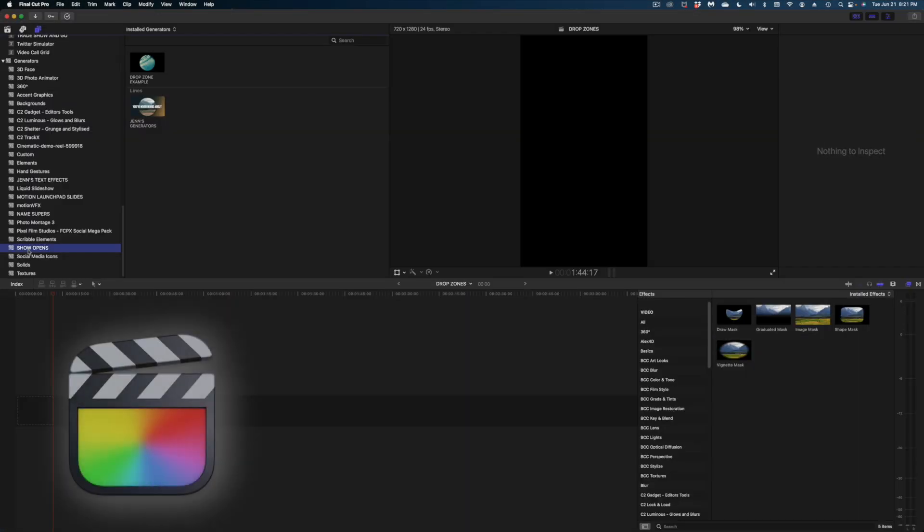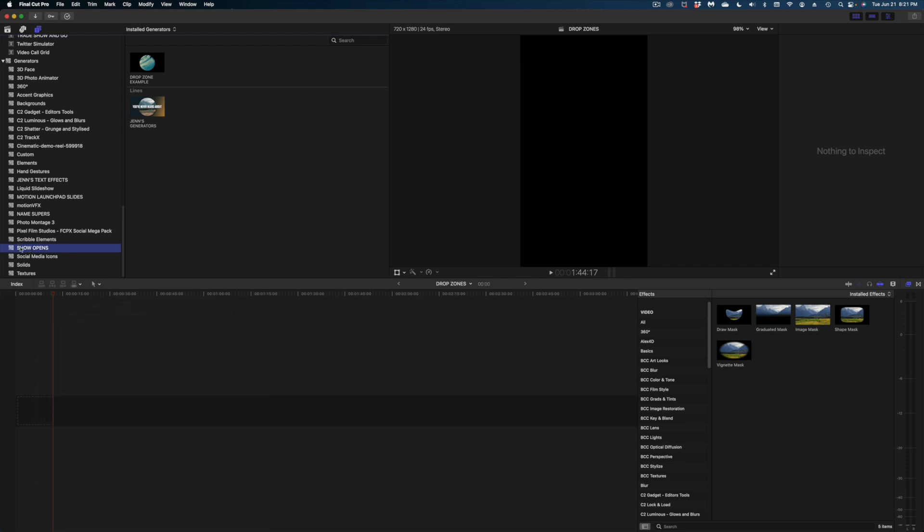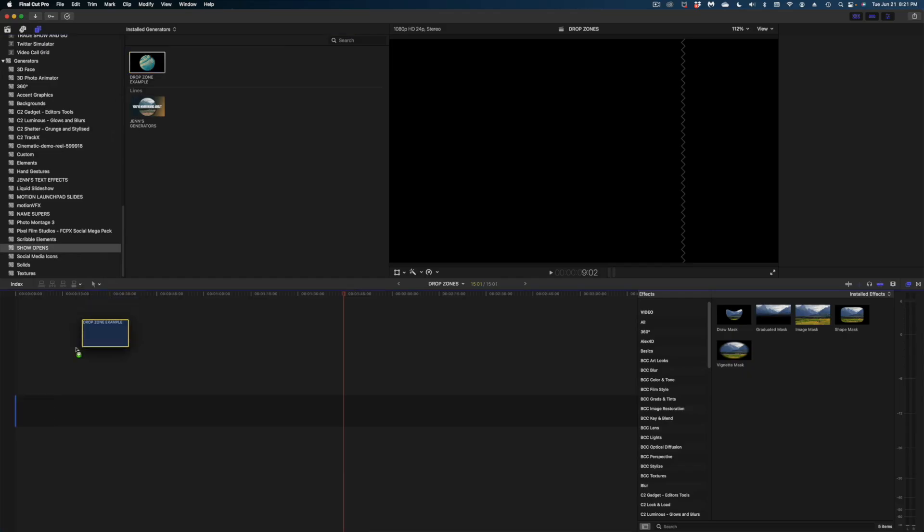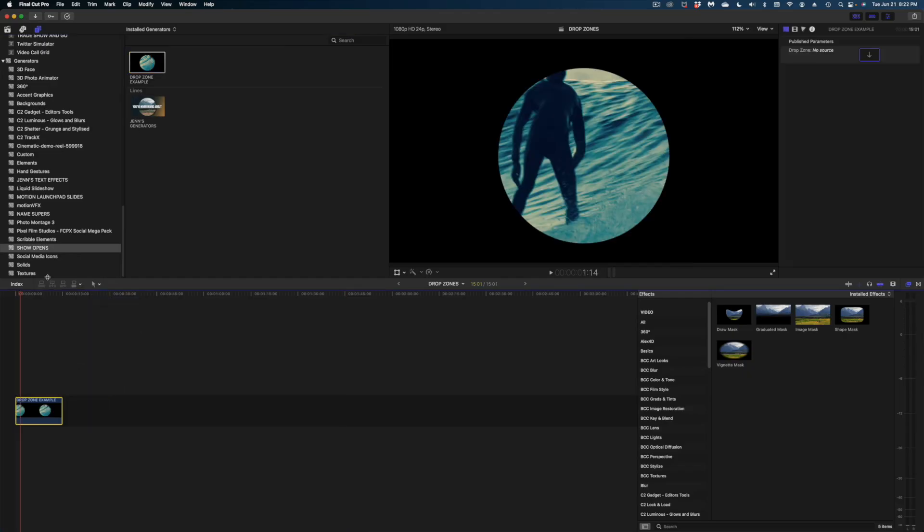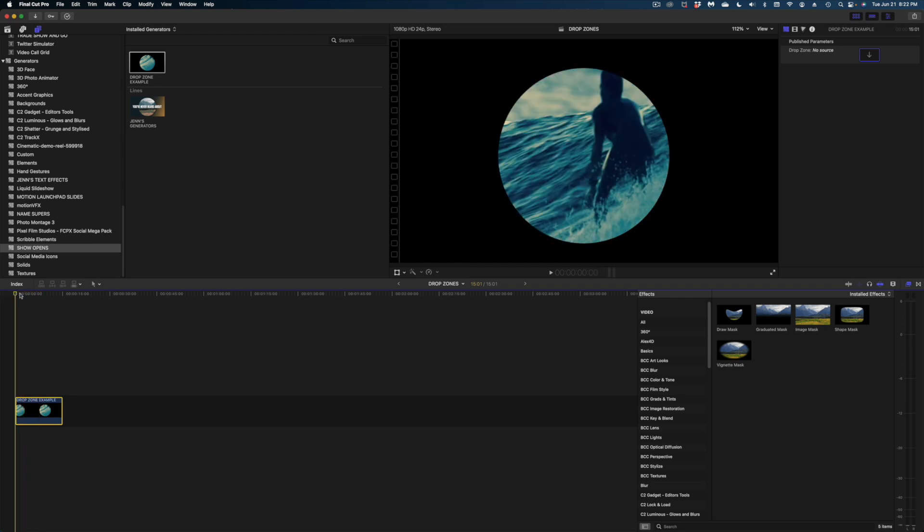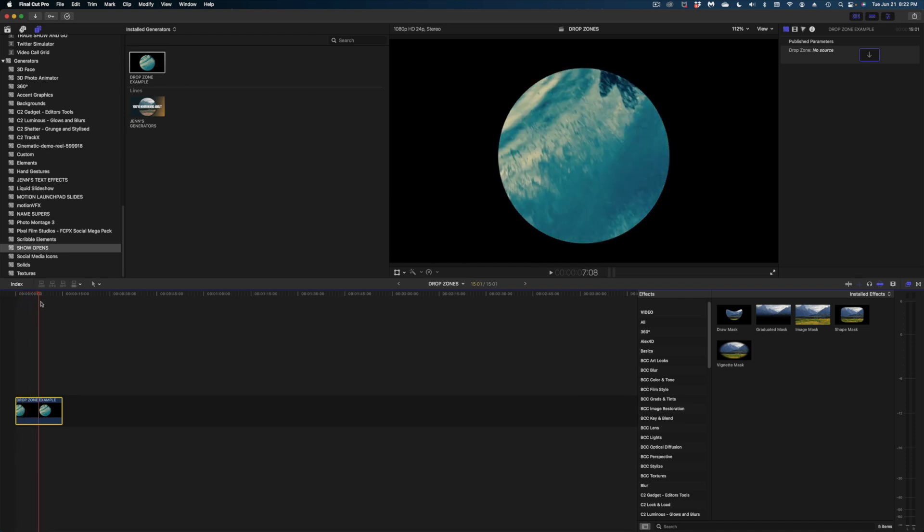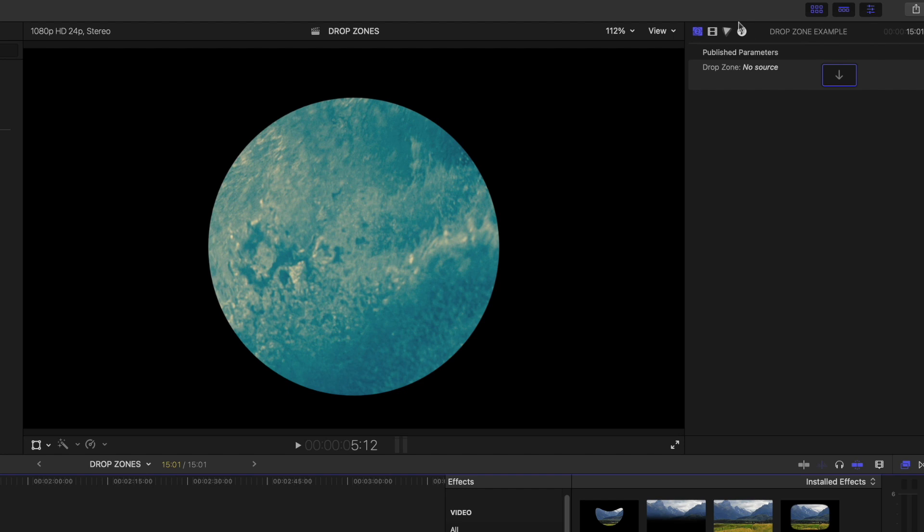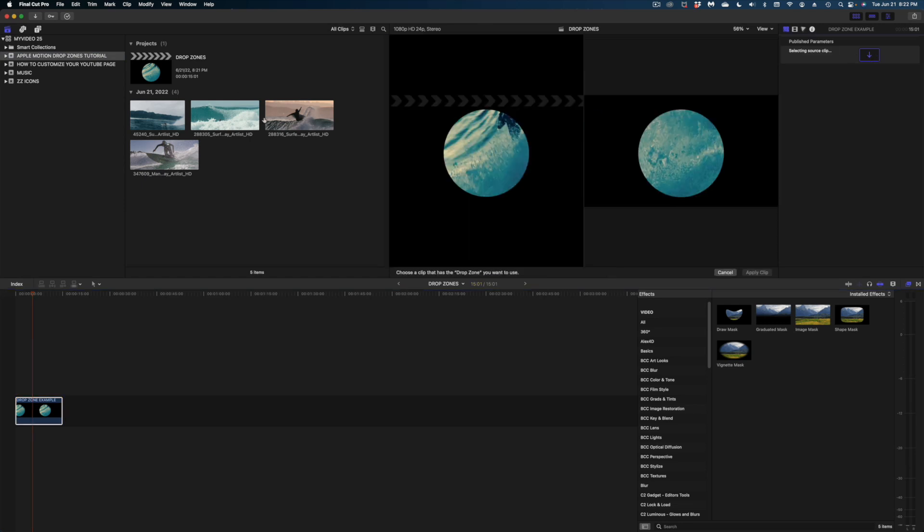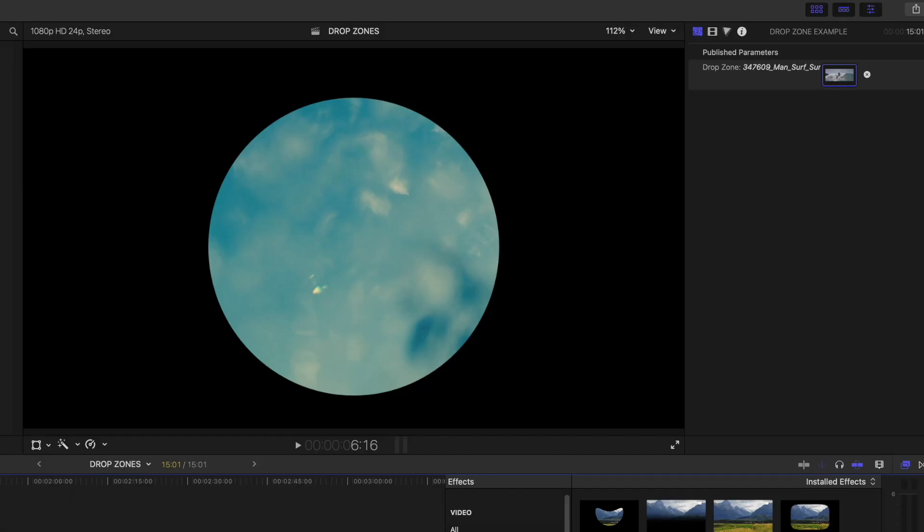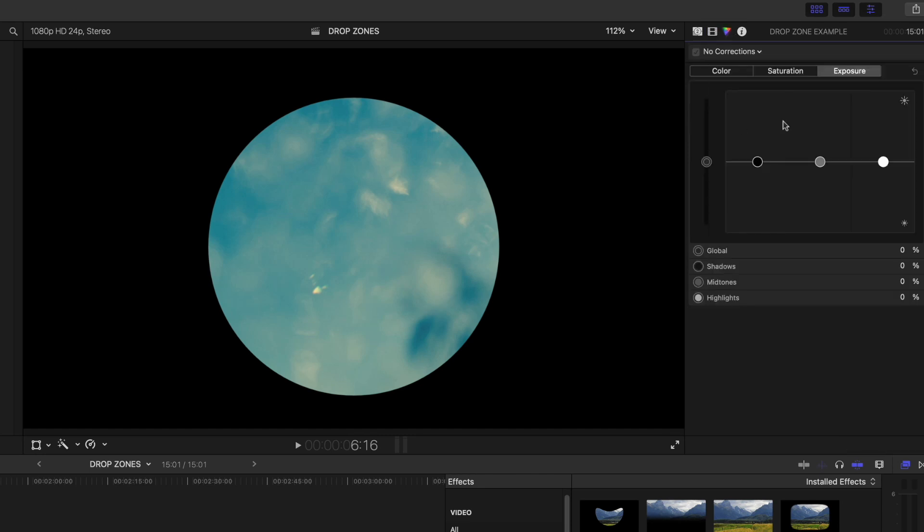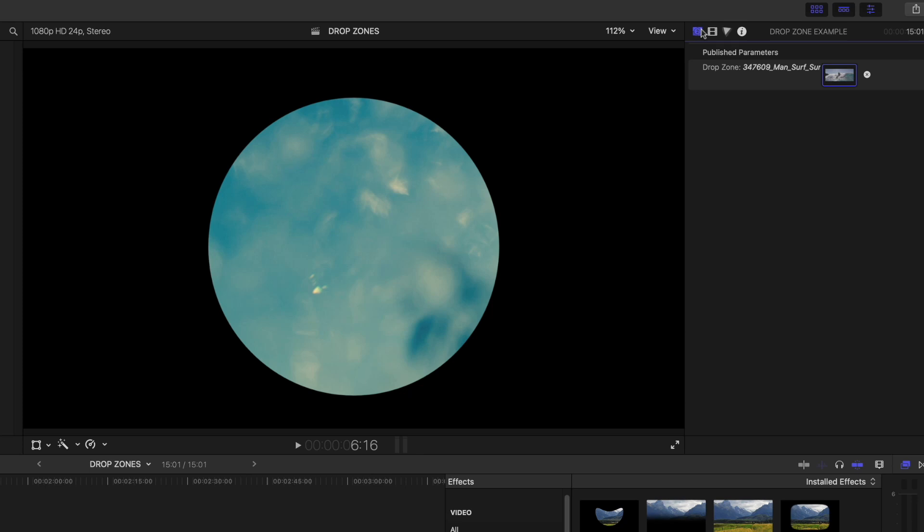Now we're going to head over to Final Cut. In Final Cut under the show opens category in our generators sidebar, you can see our drop zone example. I'm going to drop this into the timeline. What we can see here is that our surfer is already in the generator. And if we head on over to the inspector window to the generator inspector, the only option we have here is this drop zone. But you'll see here that there's no other options. The only thing I can do are the basic transform, crop and distort tools and the color correction tools. So why did that happen?